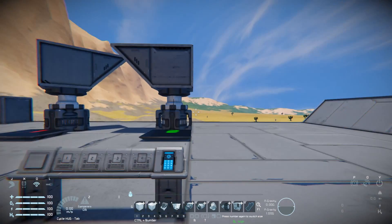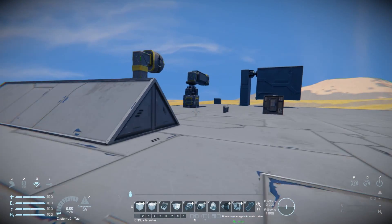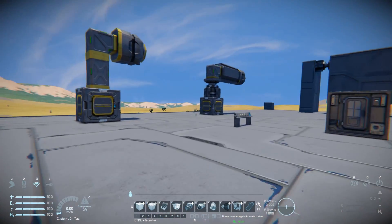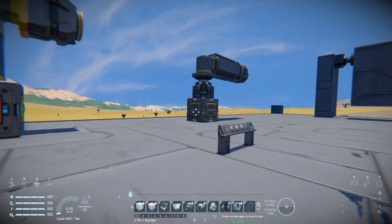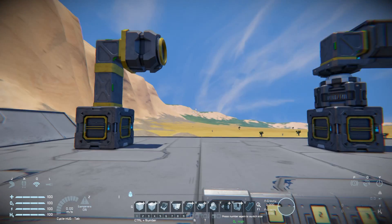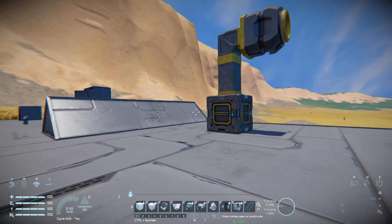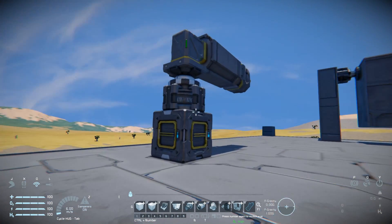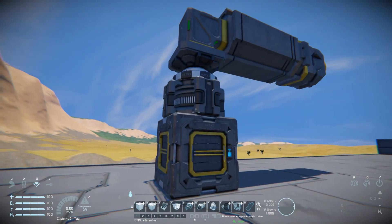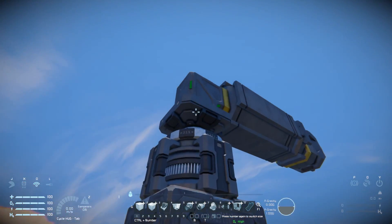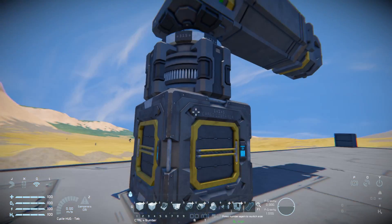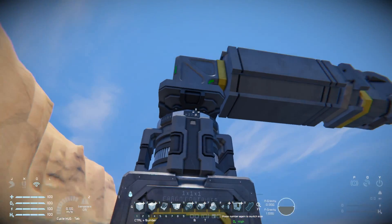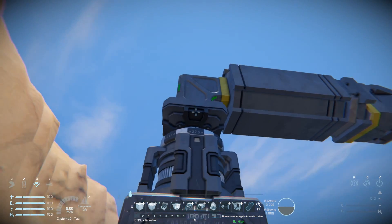Rotors are pretty simple once you get the hang of them. Right here is just a quick example of the difference between a normal rotor and an advanced rotor. Advanced rotors have a hatch on the top and bottom so you're able to transfer items through it as you would with a conveyor.